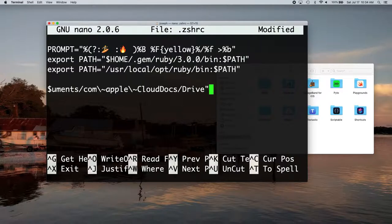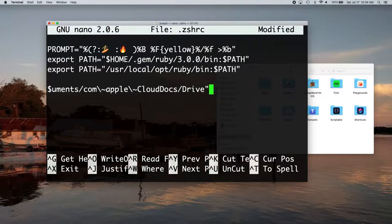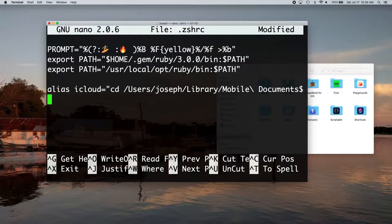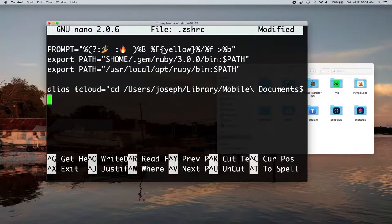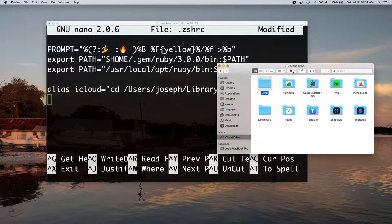And then we want that double quotes again at the end. And we'll just get rid of that space there. So that's it. So now every time I type iCloud in the terminal, after I save this, it's going to change directory to my iCloud, that drive folder that I have.